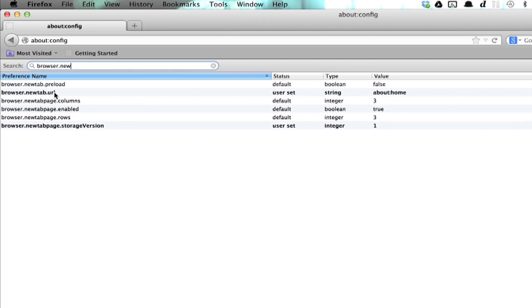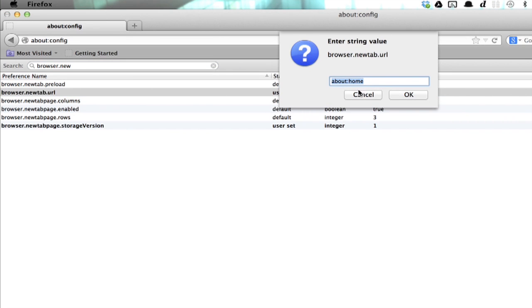Browser.newtab.url. Double click this and then type www.google.com.